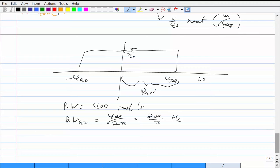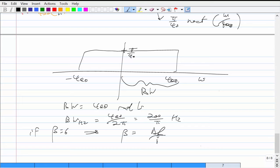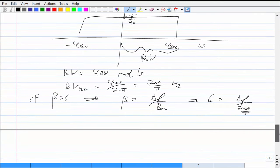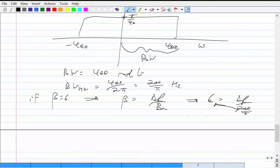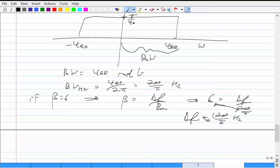Since beta = 6 and B = 200/π Hz, we solve for delta_F: delta_F = beta × B = 6 × (200/π) = 1200/π Hz. That is the maximum frequency deviation.